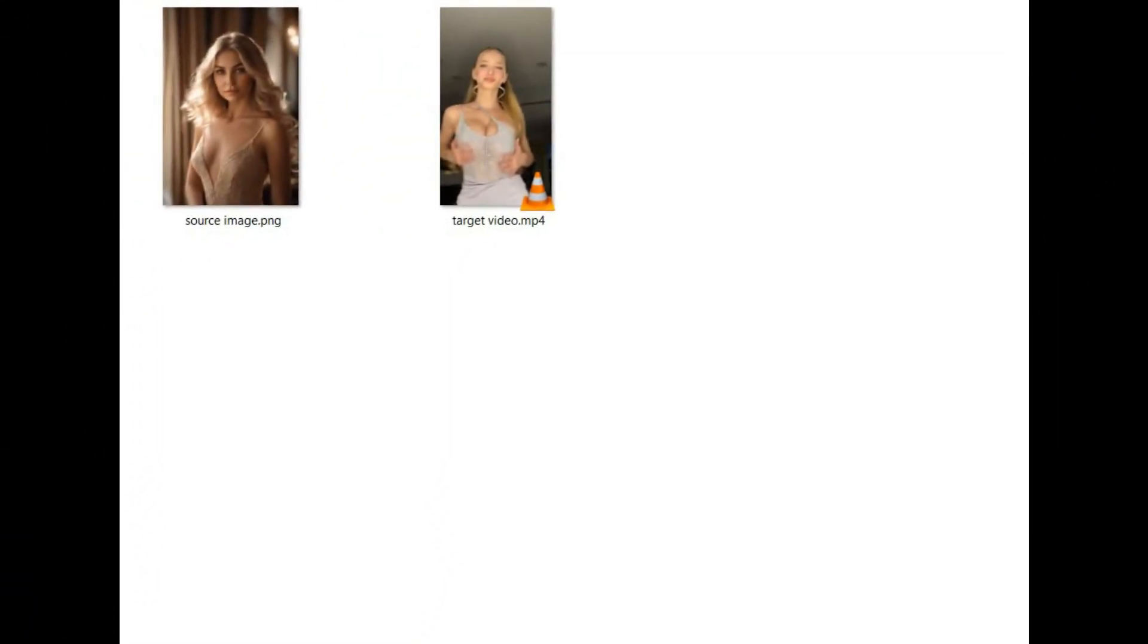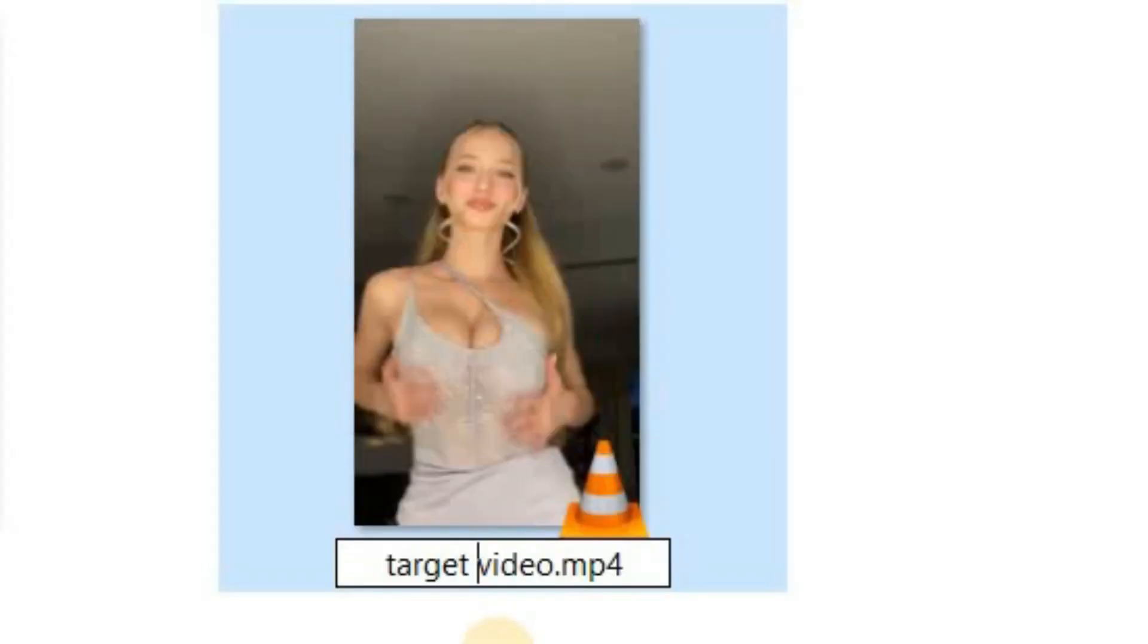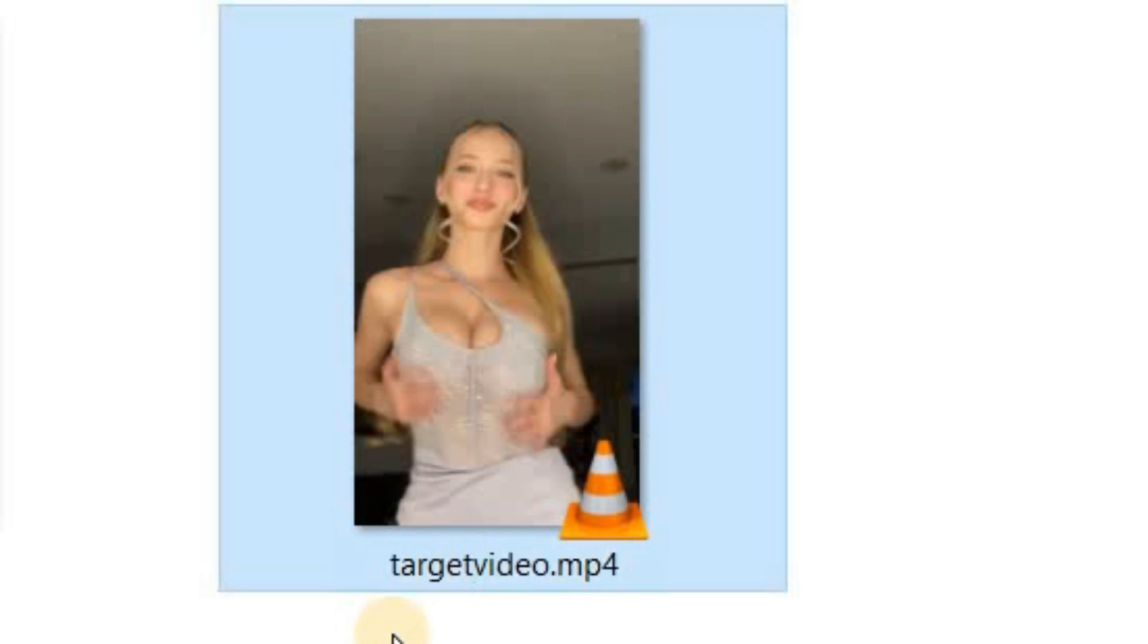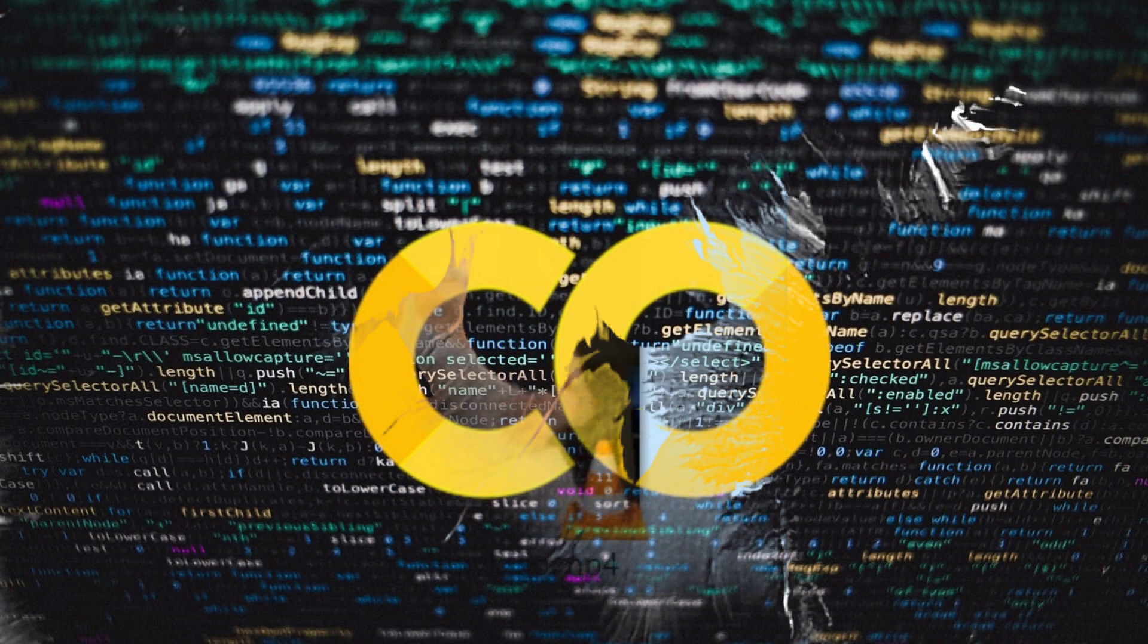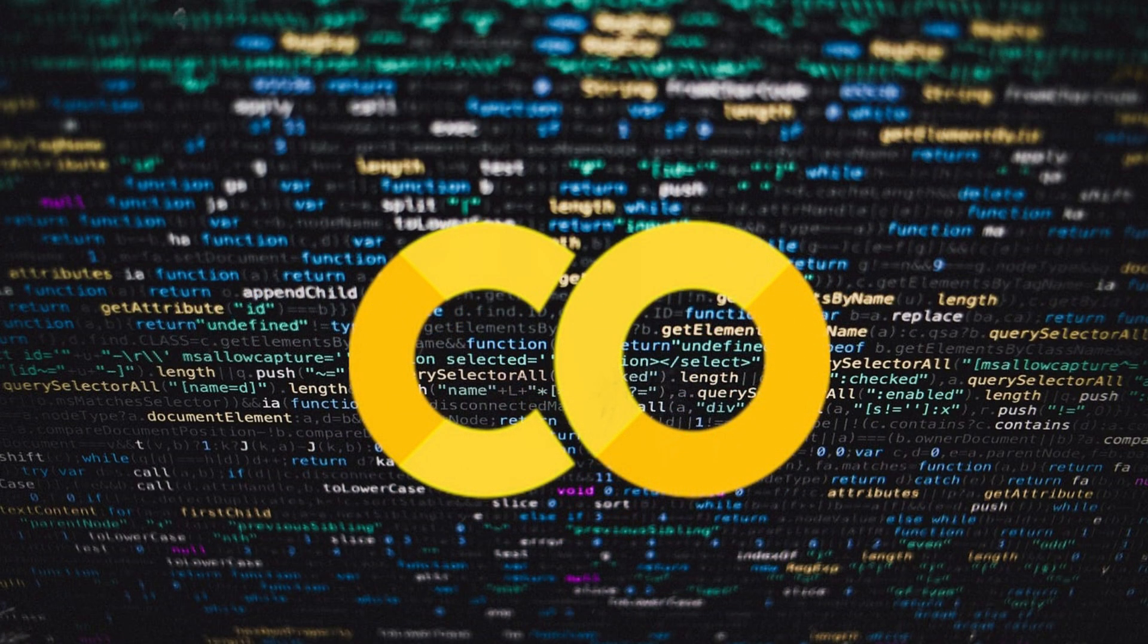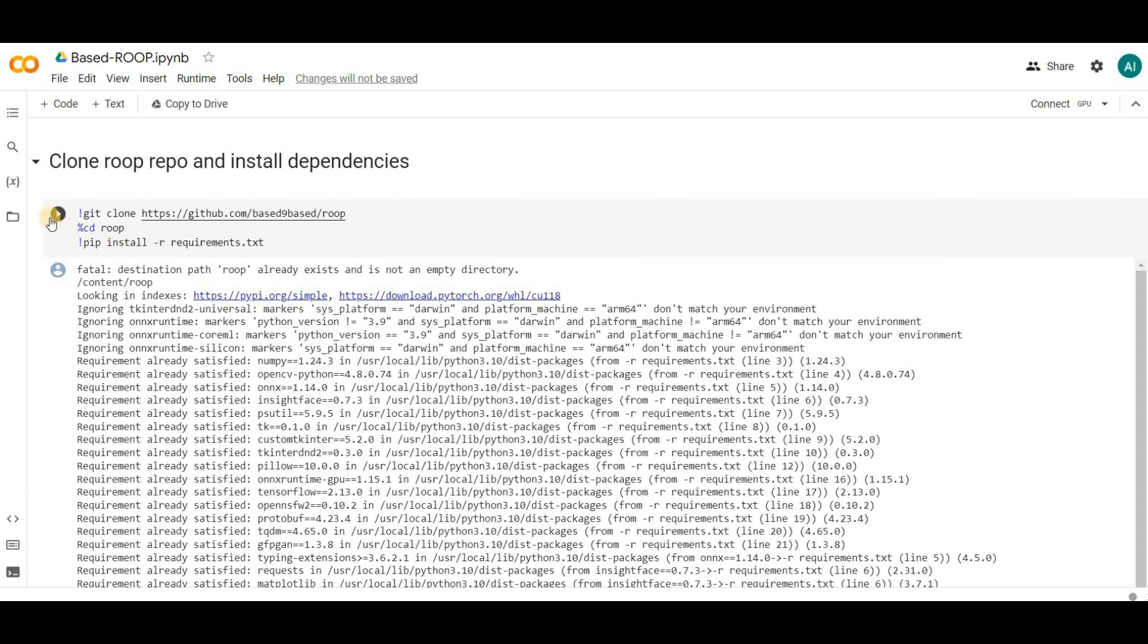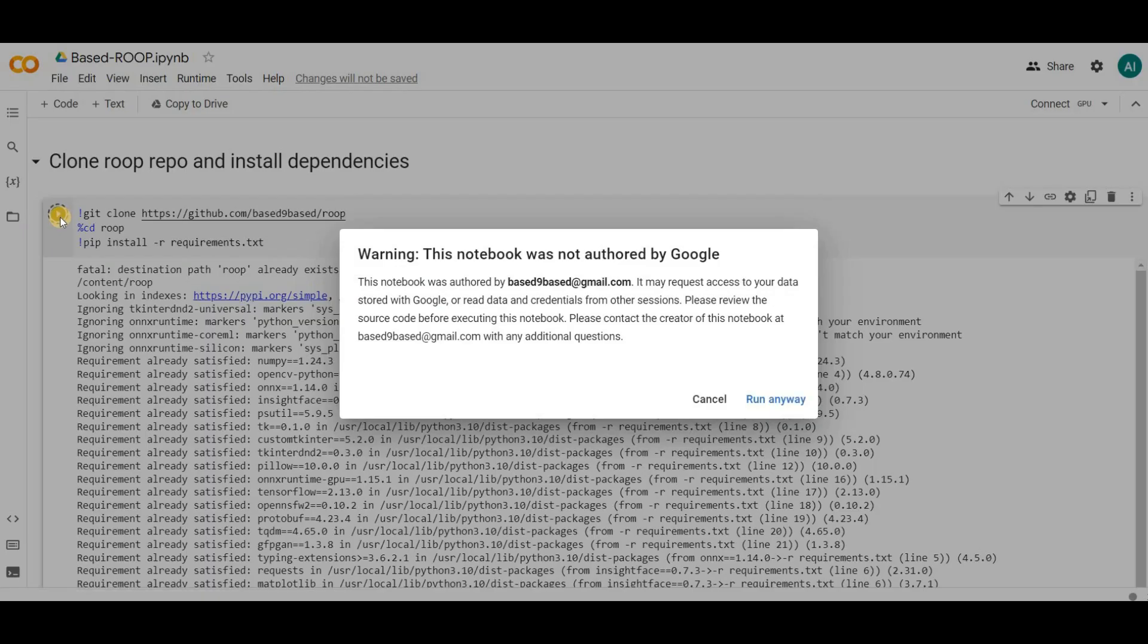Now that we have our target video and source image ready, remember it's crucial that the file names don't contain spaces. This will make the next steps easier. Next, click on the Google Colab link provided in the description and run the first cell by clicking the play button. If you see a warning just click run anyway.